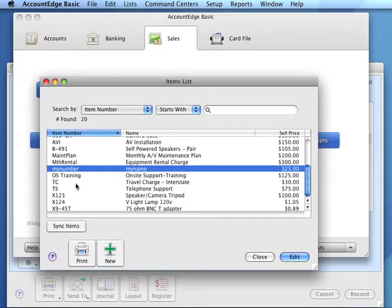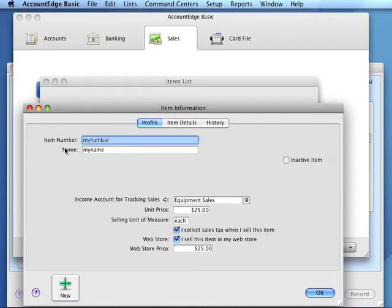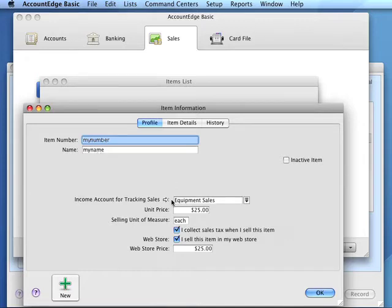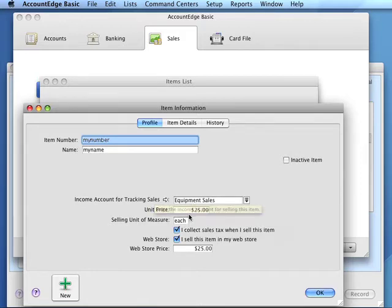After we enter our item number and name, we need to associate an income account for tracking sales of this item. We would then set its sell price and the selling unit of measure.